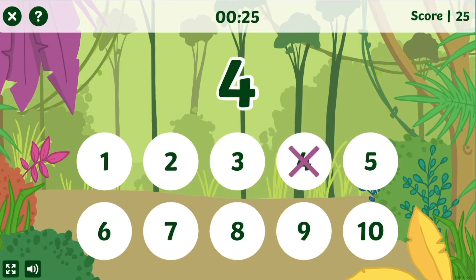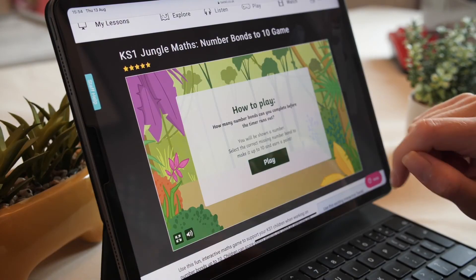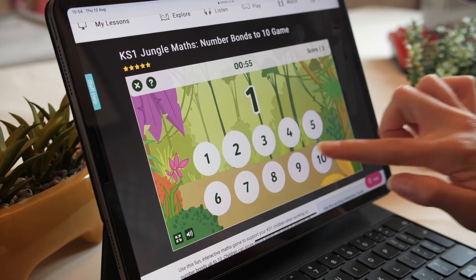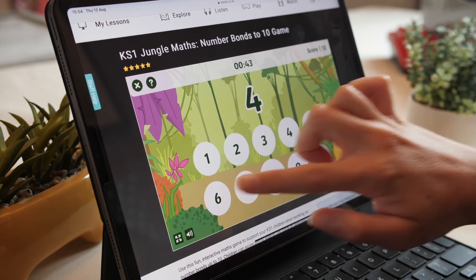The activity self-marks so children can play on their own. When the timer runs out, children will be given a high score. They can even play on their tablet.